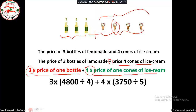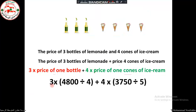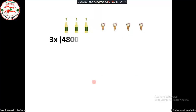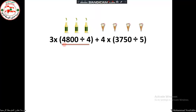The price of one bottle equals the price of four bottles divided by four. Four bottles cost four thousand eight hundred, so I divide by four to get the unit price. Similarly, to find the price of one cone, I divide the total cost of five cones — three thousand seven hundred fifty — by five. So let's solve this numerical expression.